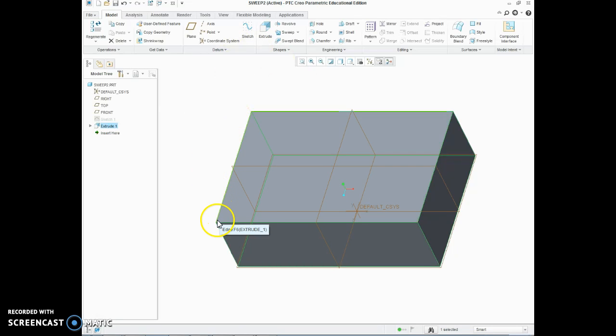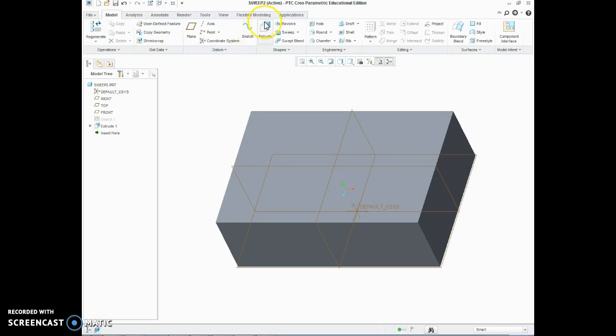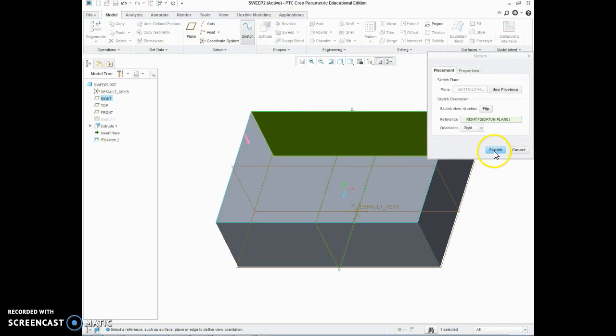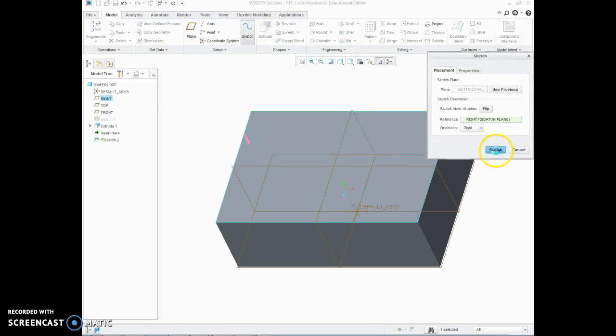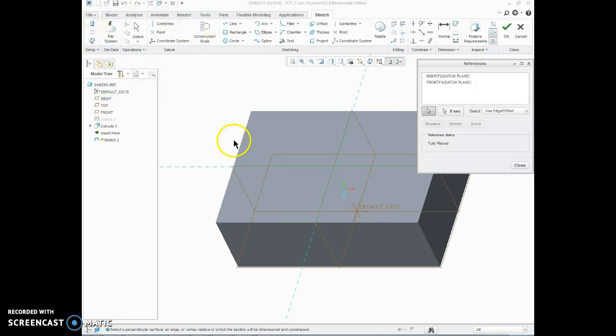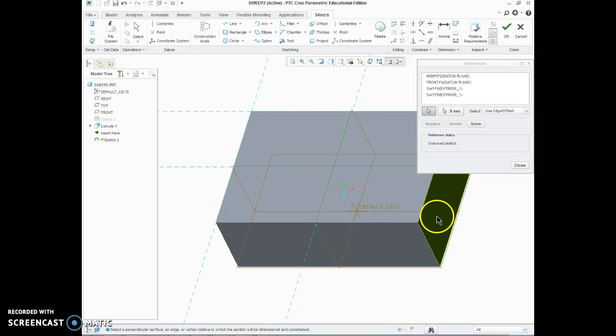Now we are going to draw a sweep around this edge but first of all Creo needs to know the path that we need to take. So we are going to sketch on the top plane, we are going to use this tool up here called reference and we are going to reference all four edges.